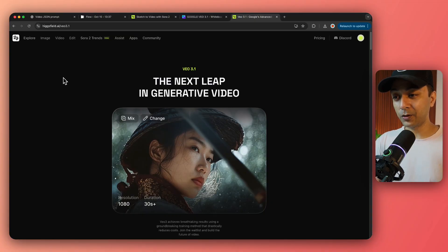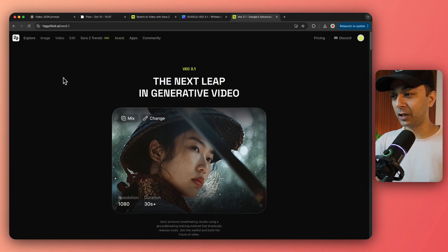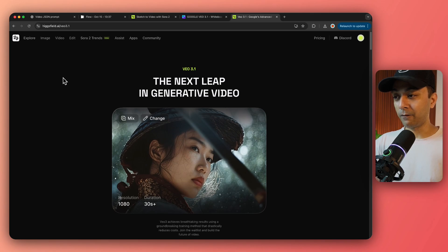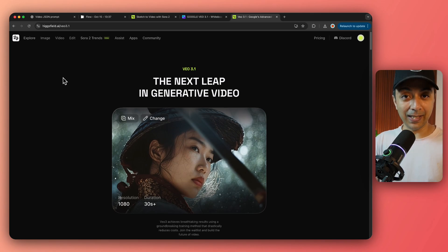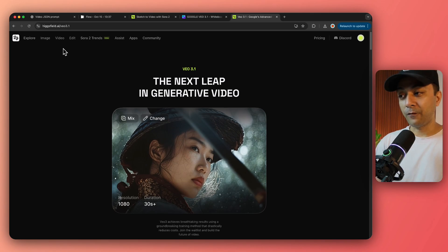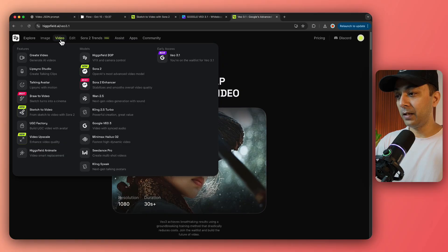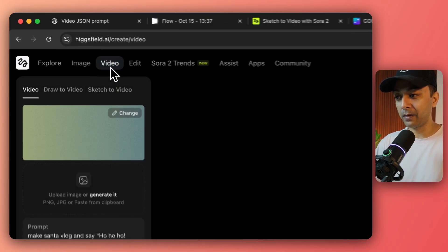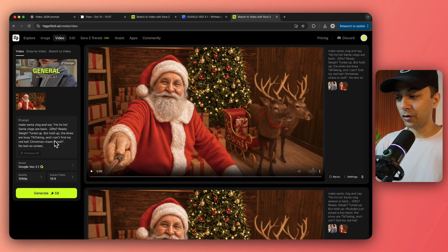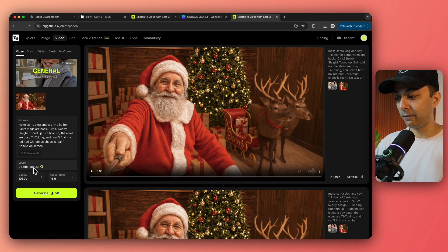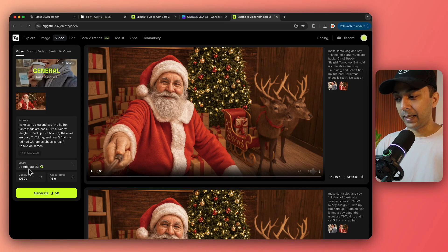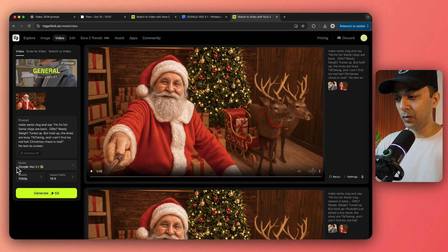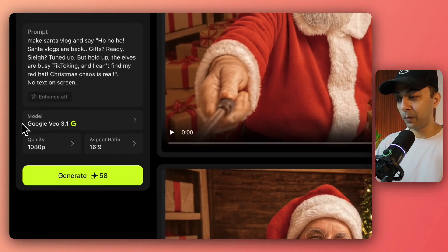Now, I got access to VEO 3.1 in my Hicksfield account. If you want to get access to VEO 3.1 for your Hicksfield account, make sure you check out the link in the video description below. And if you have used Hicksfield before, then all you need to do is just go to video tab here, select the video model, and here you can see it says Google VEO 3.1.